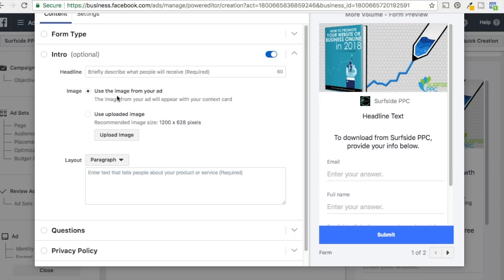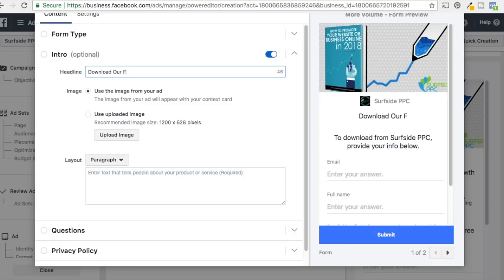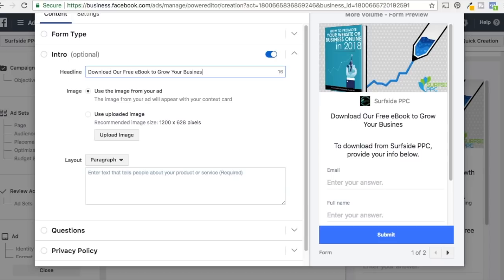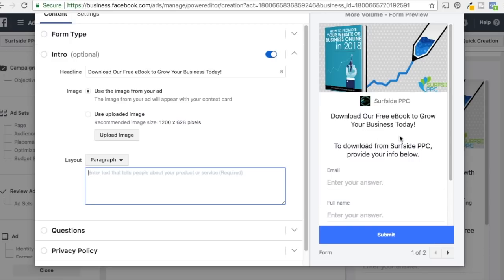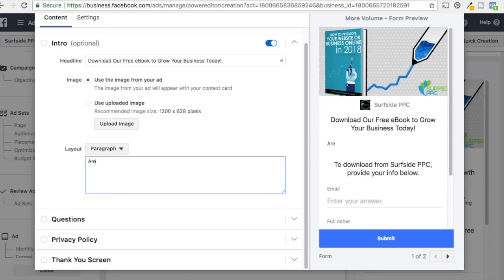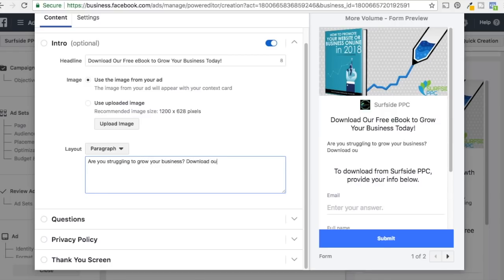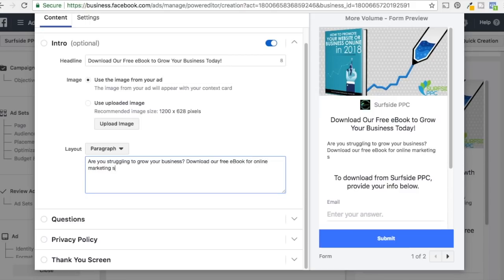The Intro section includes your image at the top. We prefer to use the 1,200 by 628 from our ad — just select 'Use the image from your ad.' Your headline goes at the top, so we'll put 'Download our free e-book to grow your business today.' Below that is a layout text area — similar to our news feed link description. We'll add: 'Are you struggling to grow your business? Download our free e-book for online marketing strategies.' That's all the Intro section is — just that text and the image up top.